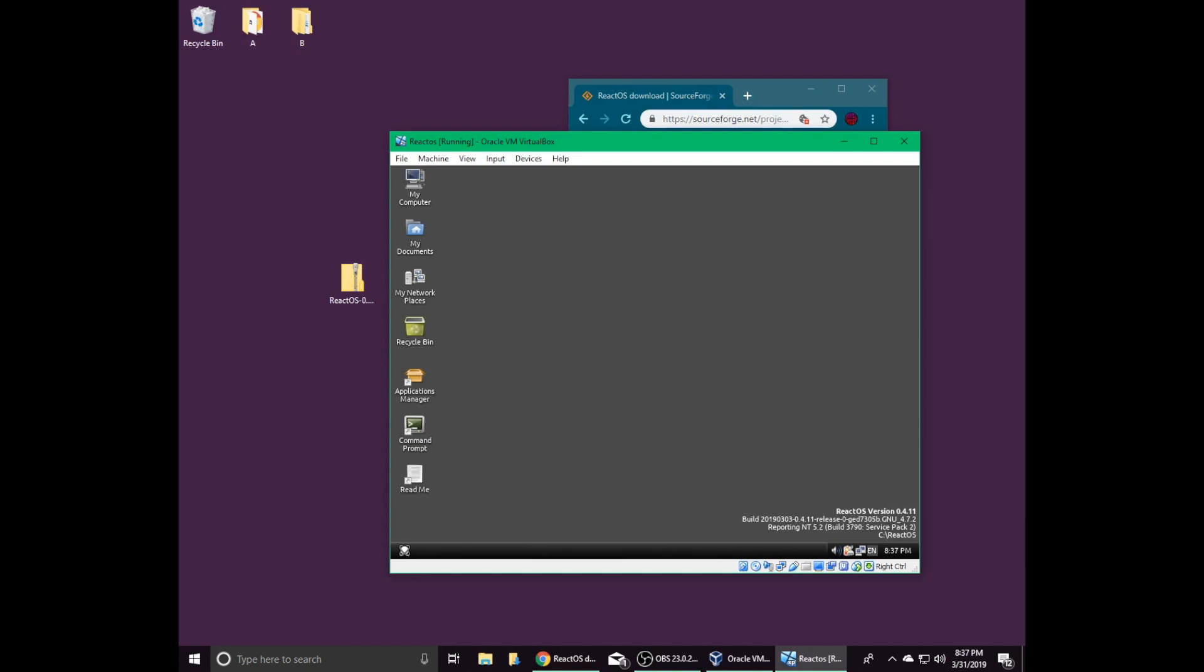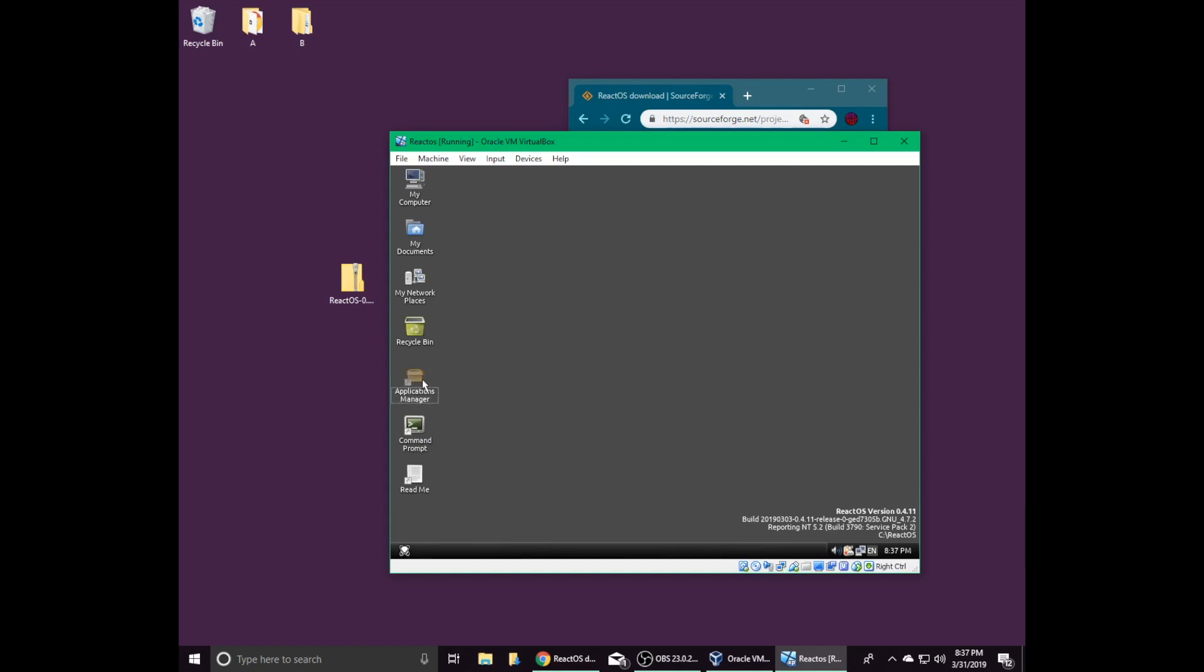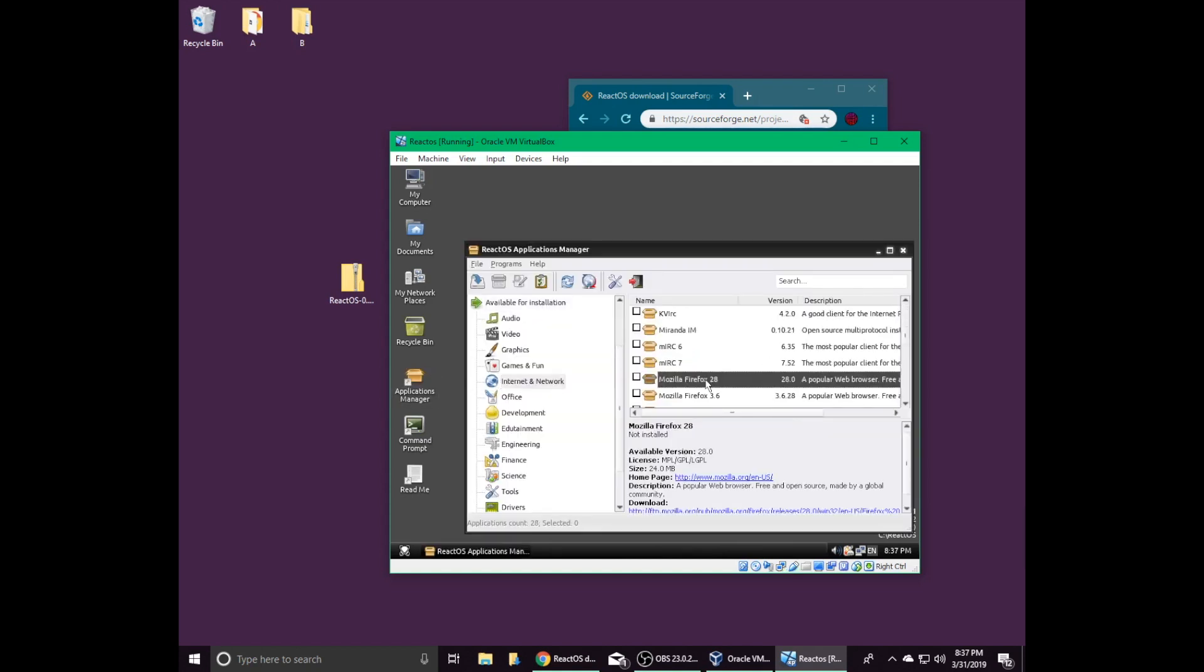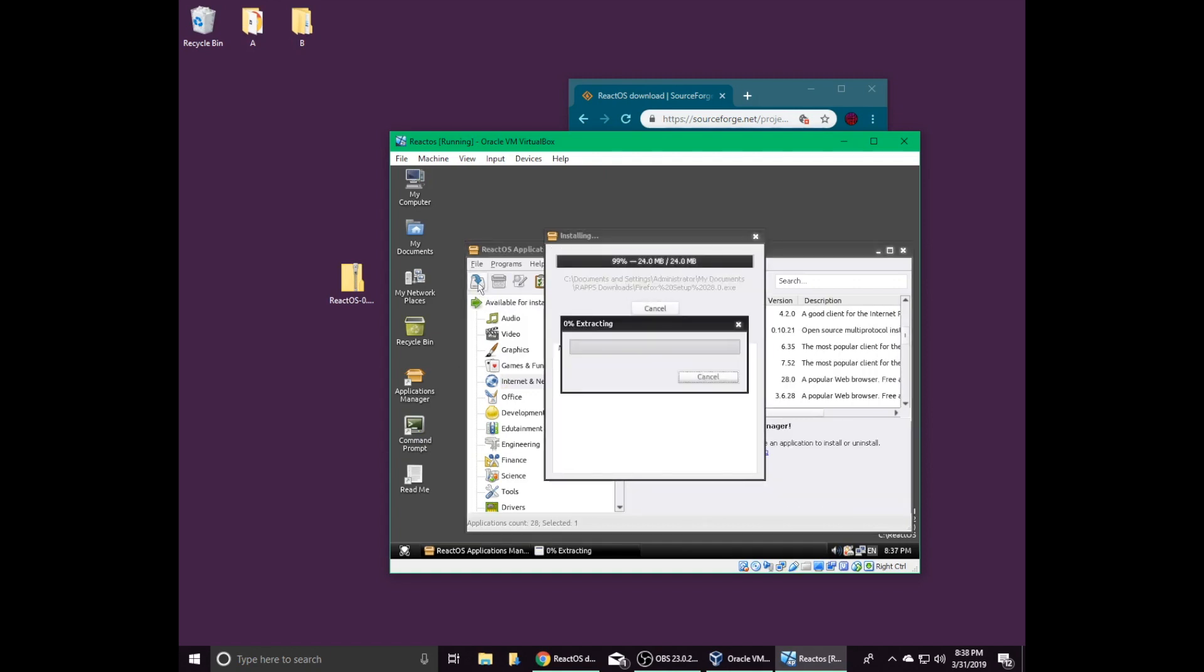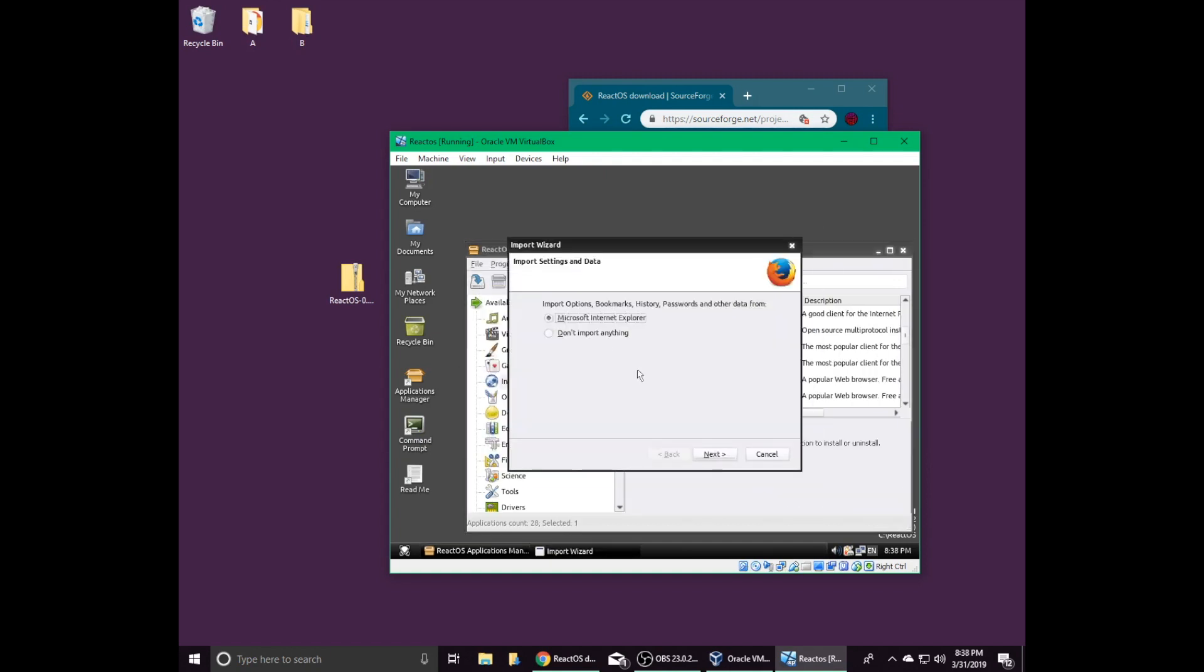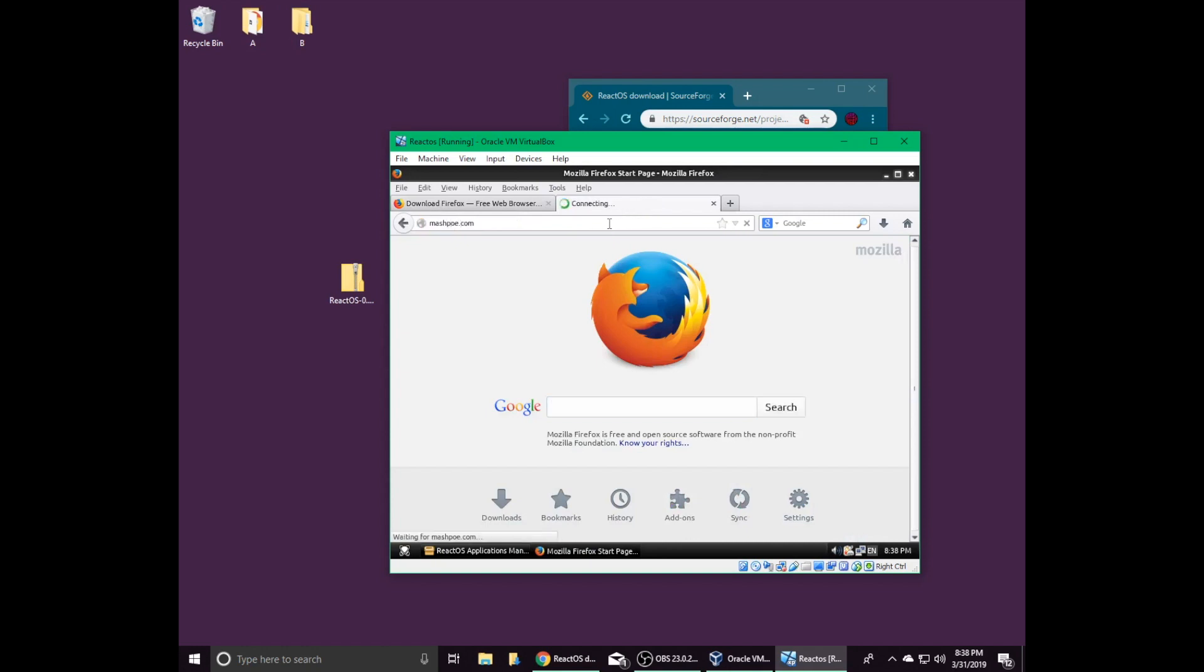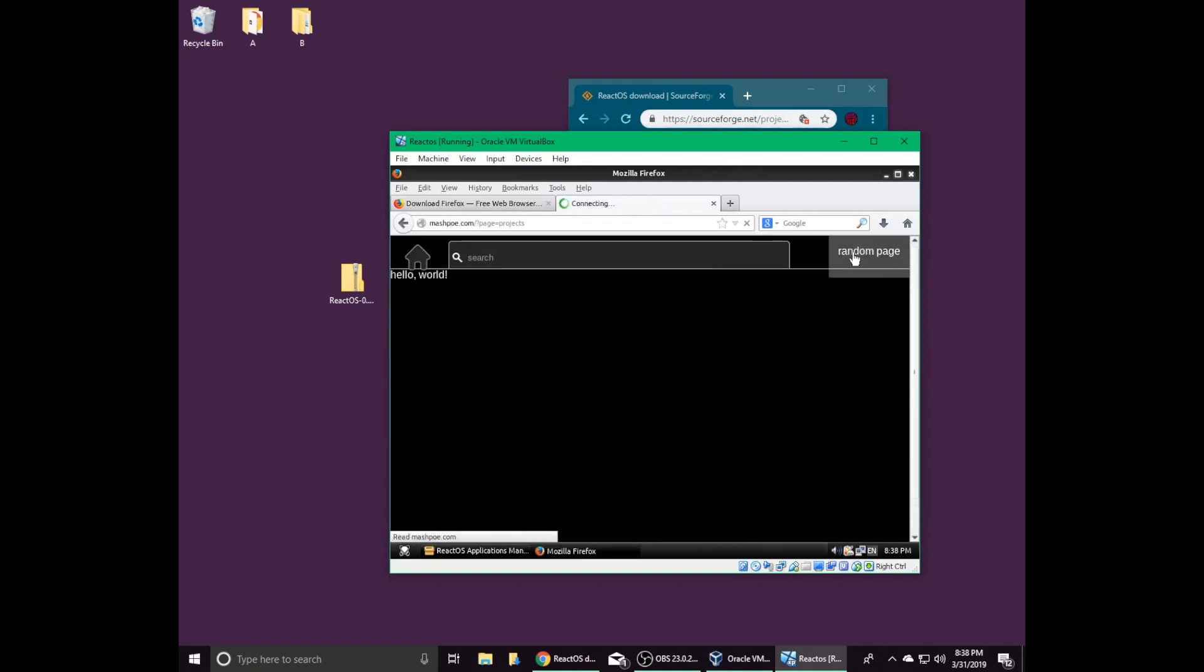Now you have successfully installed ReactOS. If you want to download or test programs, you can open the Applications Manager shortcut on your desktop. I recommend installing Firefox 28 under the Internet and Network category. It's a stable and capable browser that's unlikely to crash onto your computer.